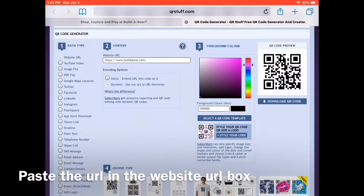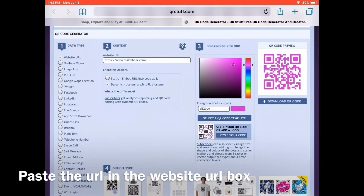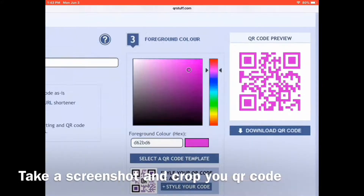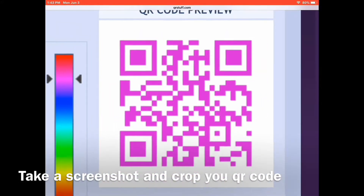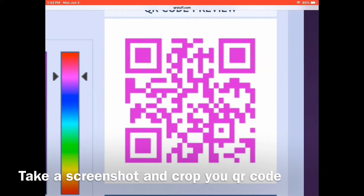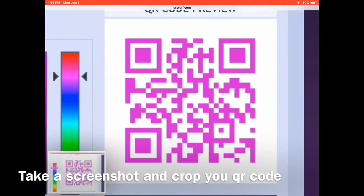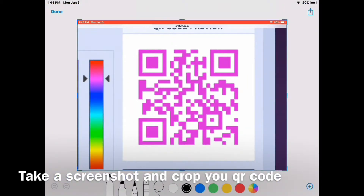Then you can also change the color of your QR code — I'm going to change it to this pinkish color. Next, you zoom up and take a screenshot of the QR code. Once you take the screenshot, you want to press on the bottom left corner and crop the picture so you can only see the QR code.